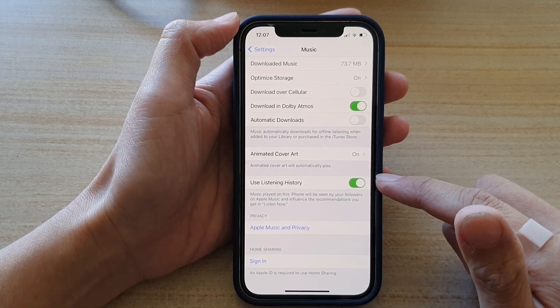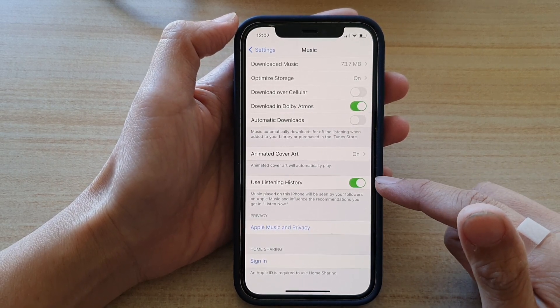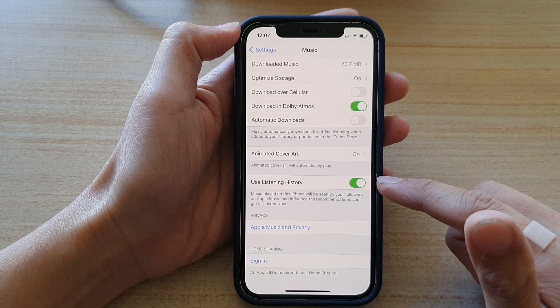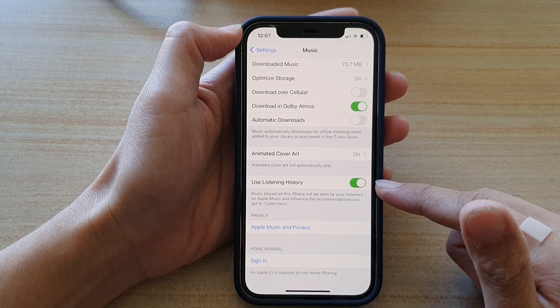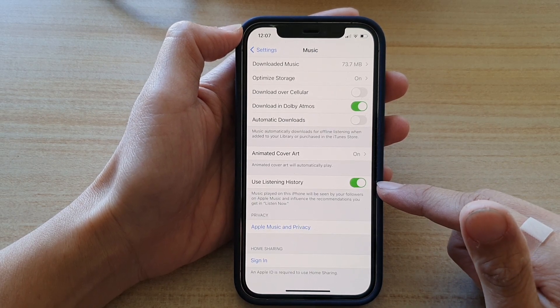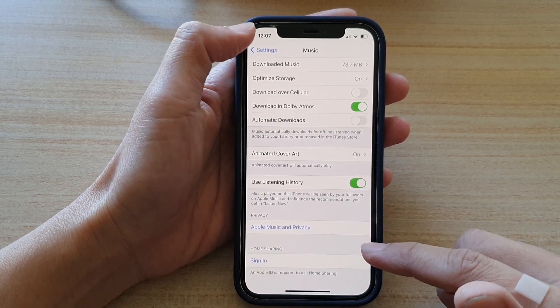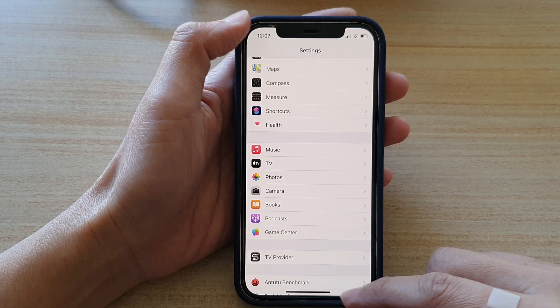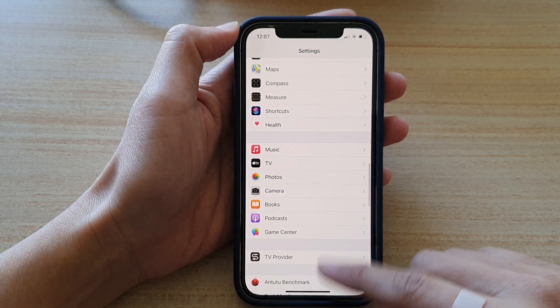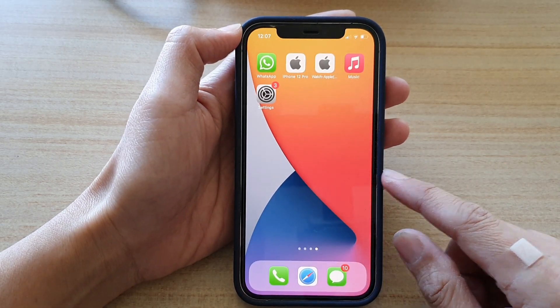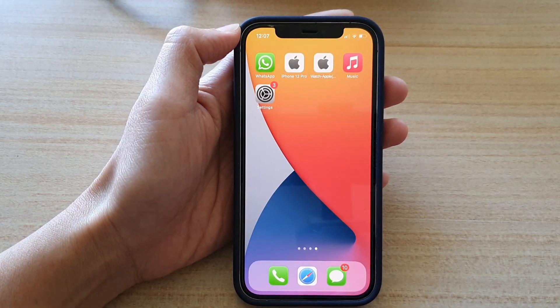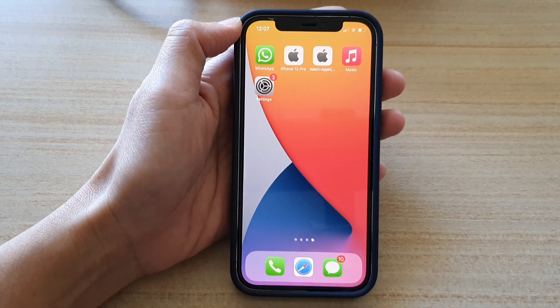You can use this listening history option to turn it on so that Apple can recommend you some music to listen to. And that's it. Finally, you can swipe up to go back to your home screen. Thank you for watching this video.